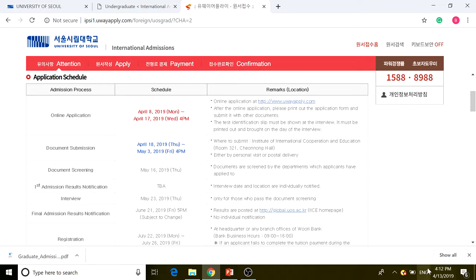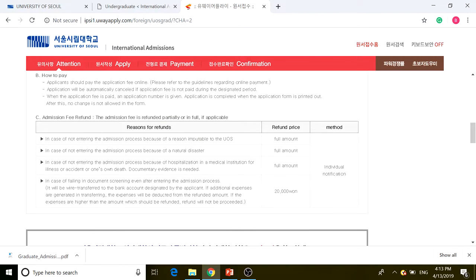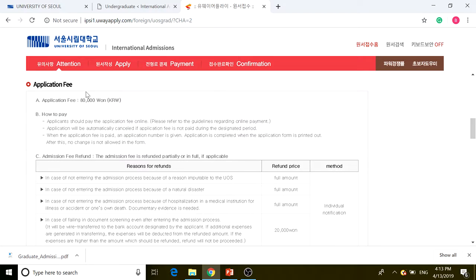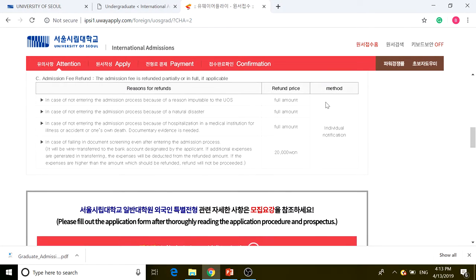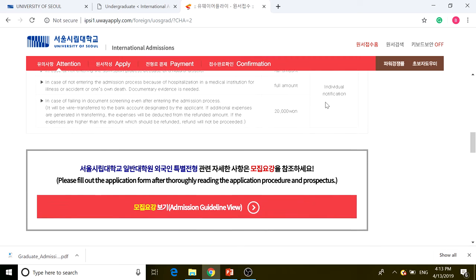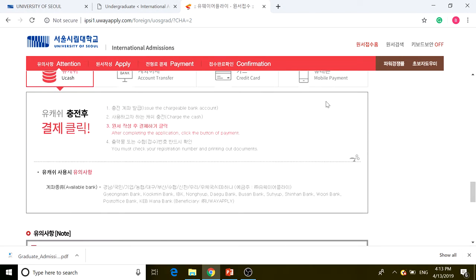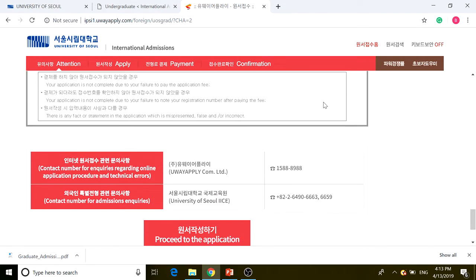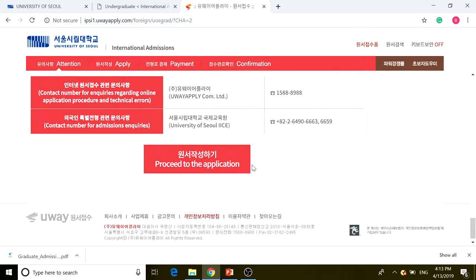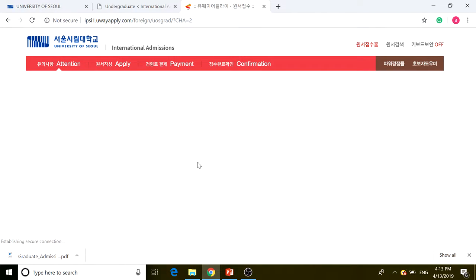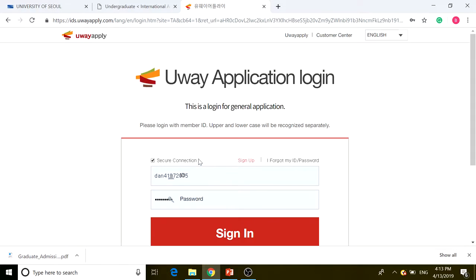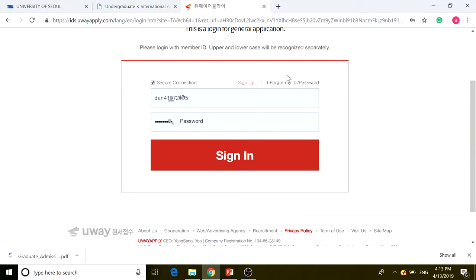We're right inside that deadline, so we're going to scroll down. The application fee is about $70, the same as for undergraduate. We're going to scroll down and proceed to the application.